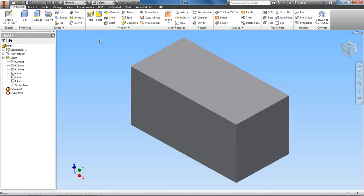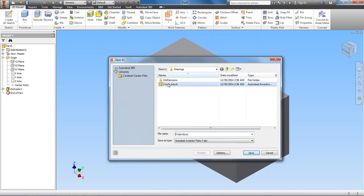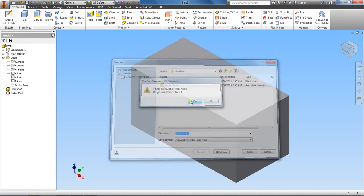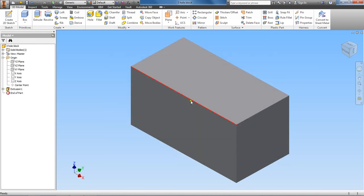Let's go ahead and save this, and we'll call this a three-hole block. Yes. All right, and let's go ahead and move on now.